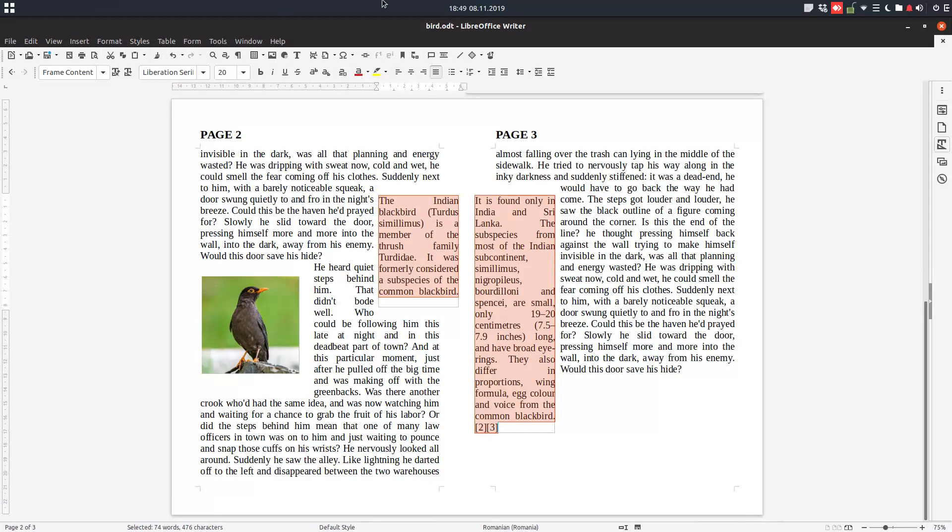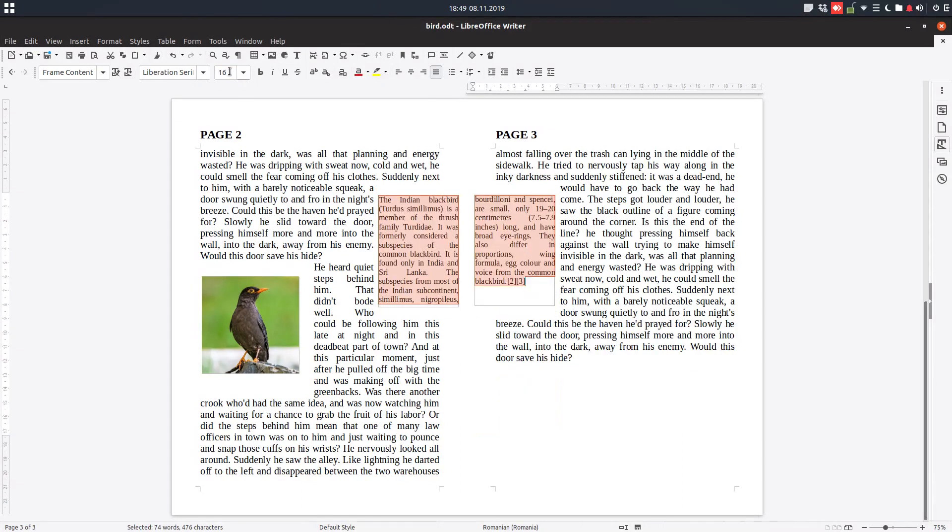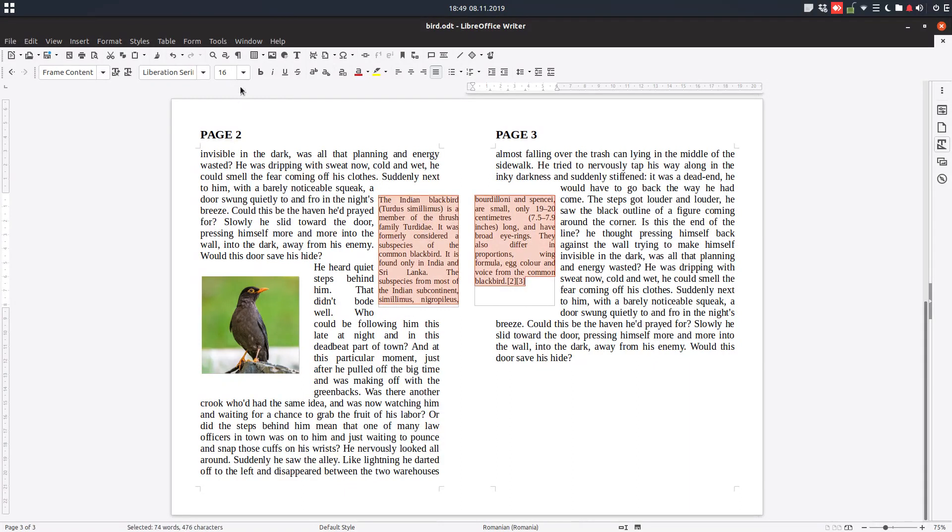Okay so because these boxes are now connected, these frames are connected, the text from the first one will move to the second one.